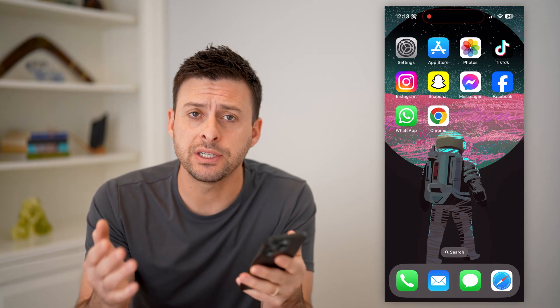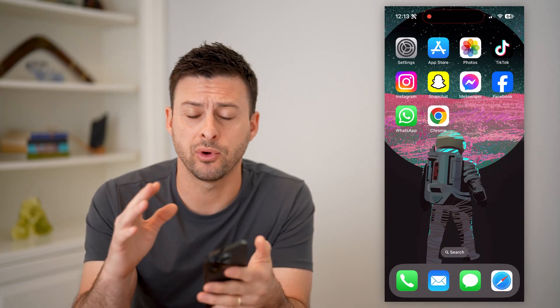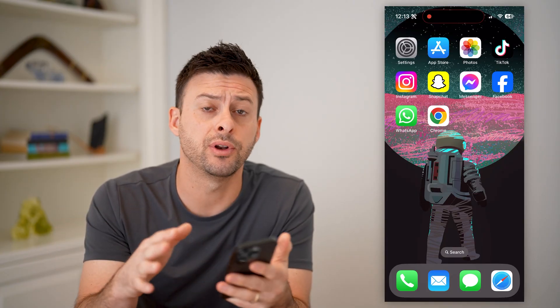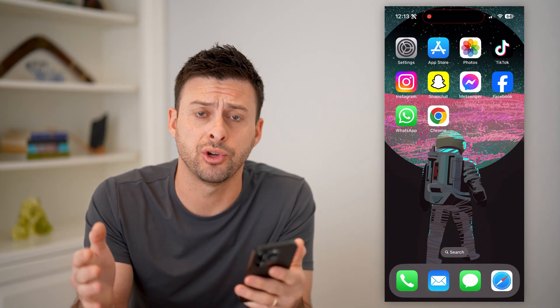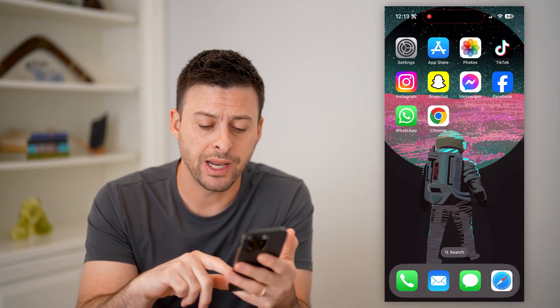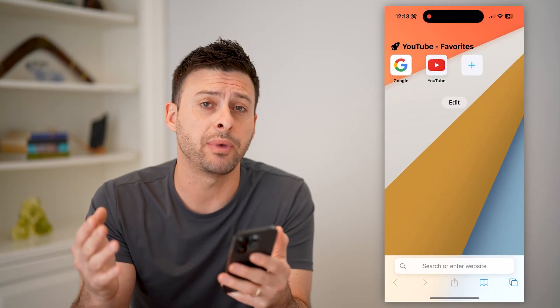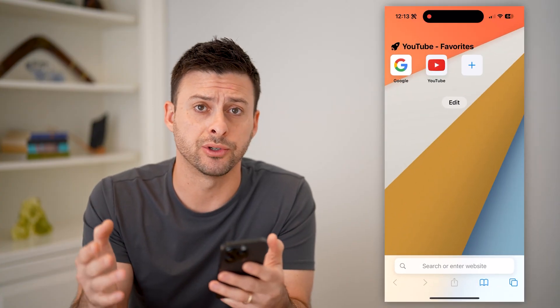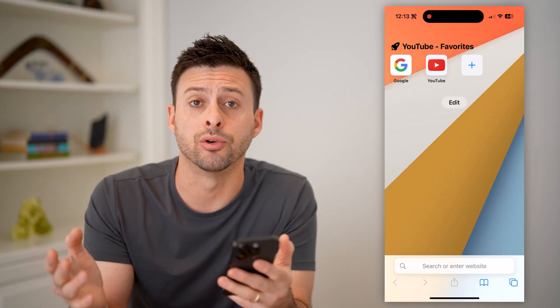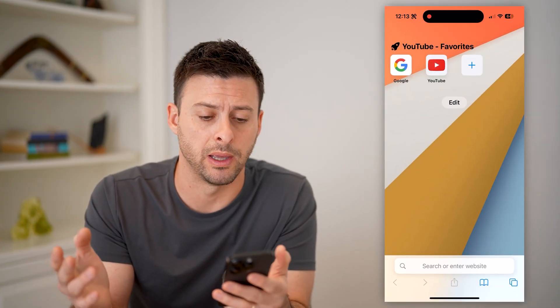Now, it doesn't matter which device you have — whether you have an iPhone, Android, or a computer — you can access it just by opening up a web browser: Safari, Chrome, whatever it may be.